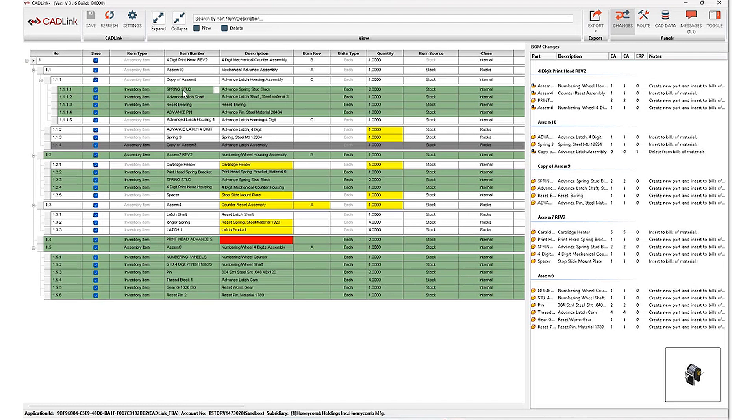Now taking a look at these yellow highlights, whether it's my quantity, or my description, or perhaps my revision highlighted in yellow, this is a field level discrepancy.